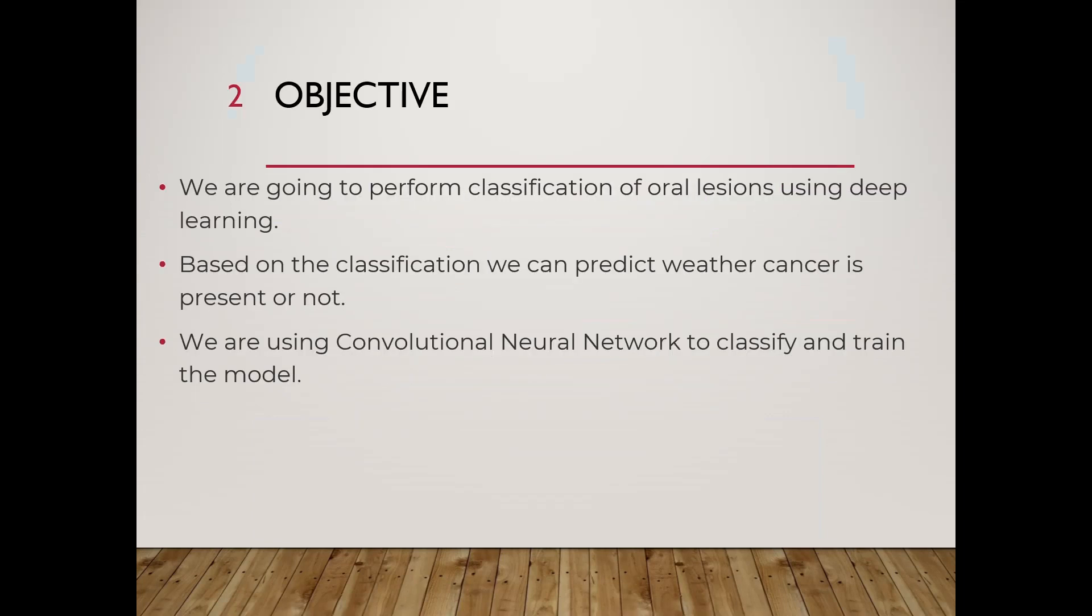Objective: We are going to classify images of oral cancer using deep learning techniques. We are using Convolutional Neural Networks to obtain datasets to achieve maximum accuracy. Based on the classification done by Convolutional Neural Network, the prediction will be done whether cancer is present or not.